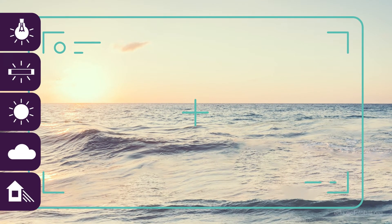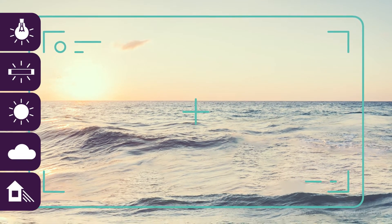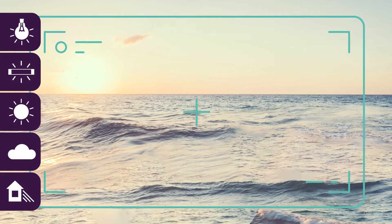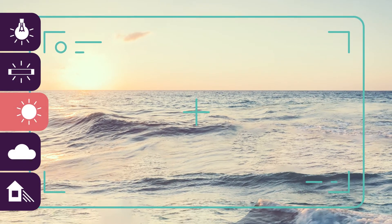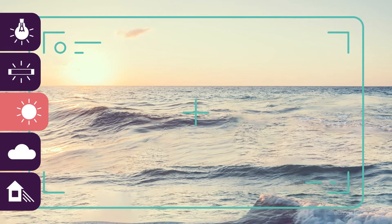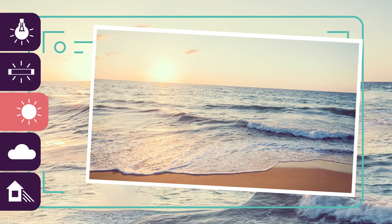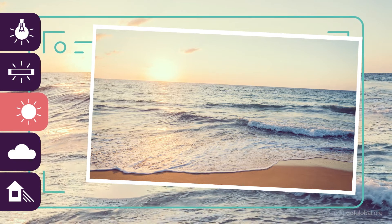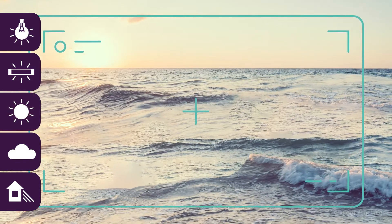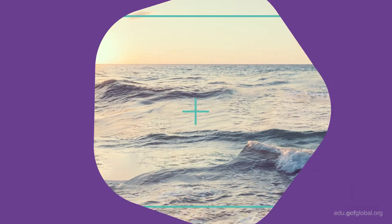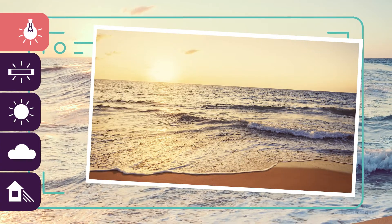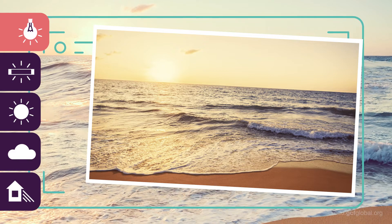Imagine that you are on a beach and you want to take a photo of the sunset. Using your camera's neutral white balance will produce an image that looks realistic, but that same photo might be even more interesting if you were to use a warmer white balance.